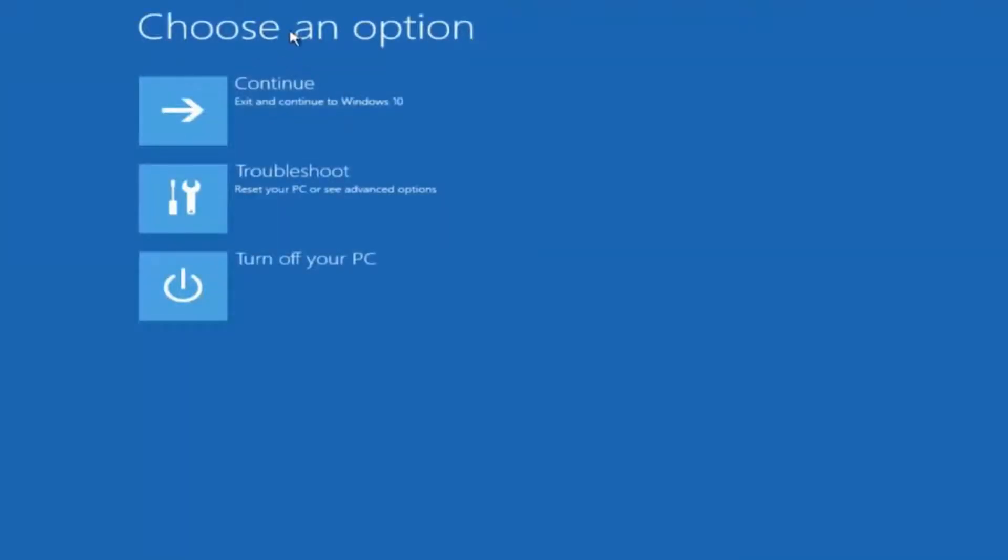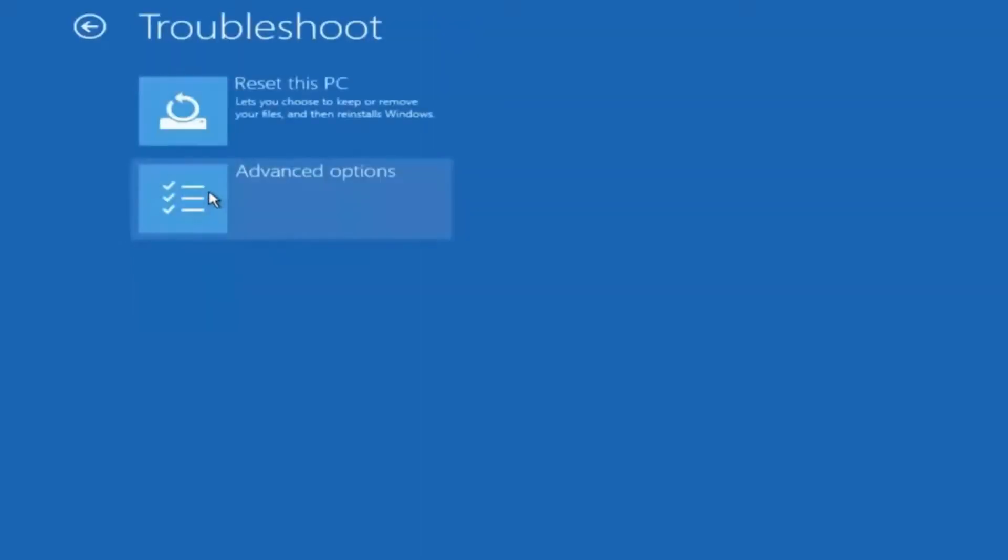Underneath choose an option, left click on troubleshoot. Now that we are underneath the troubleshooting window select advanced options.